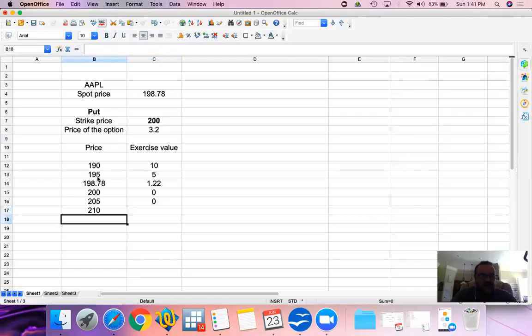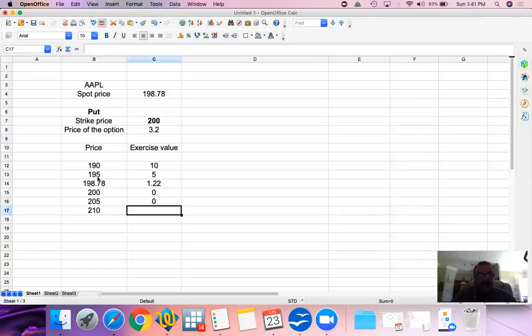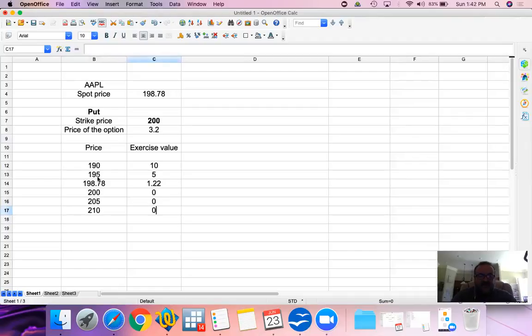If the price goes to 210, we can simply sell in the market at $210. Why should we exercise the put option and sell at 200, which makes our exercise value zero?